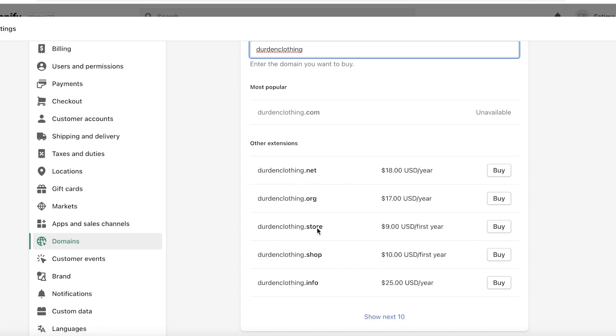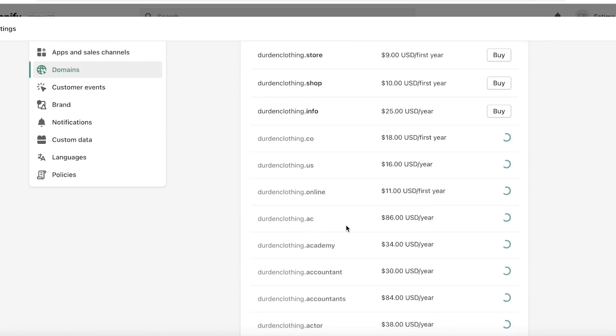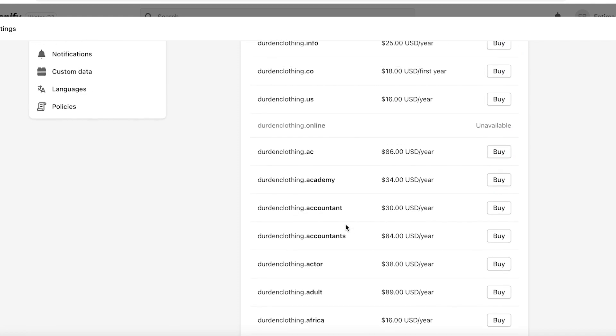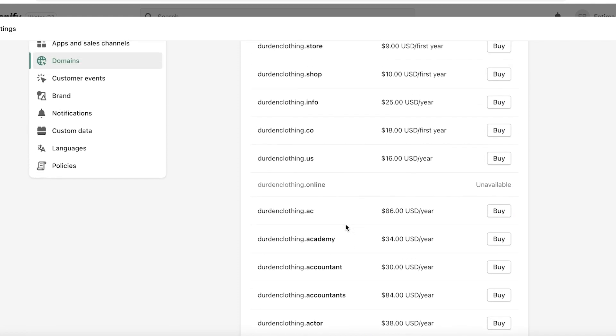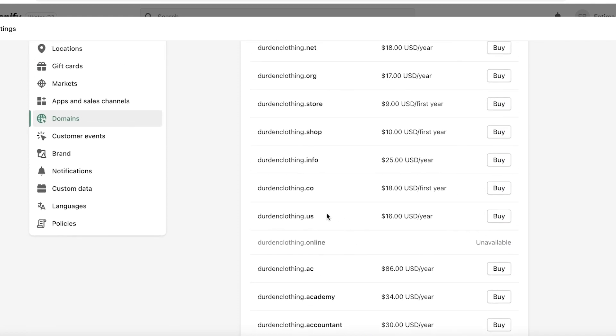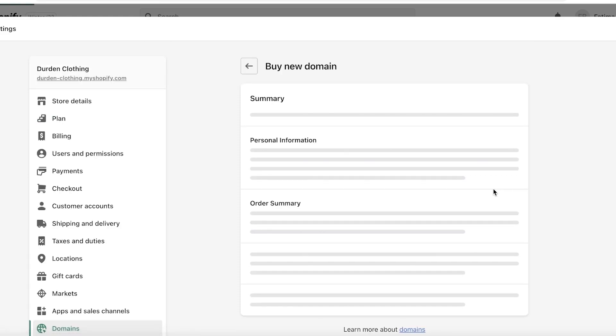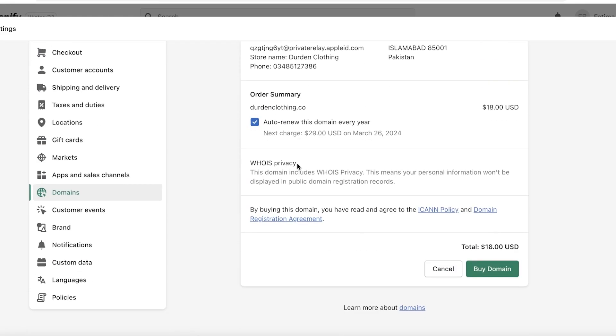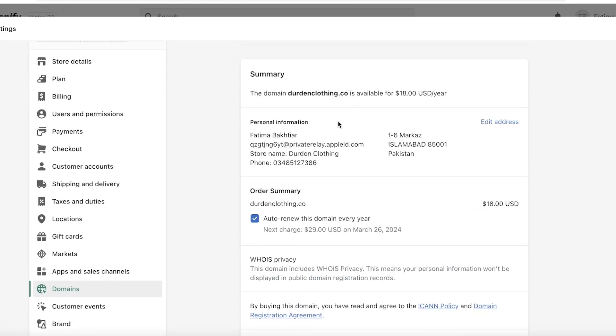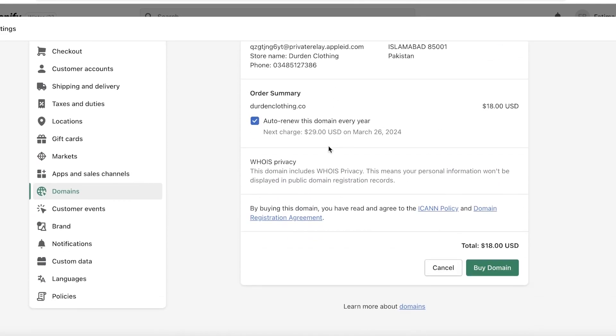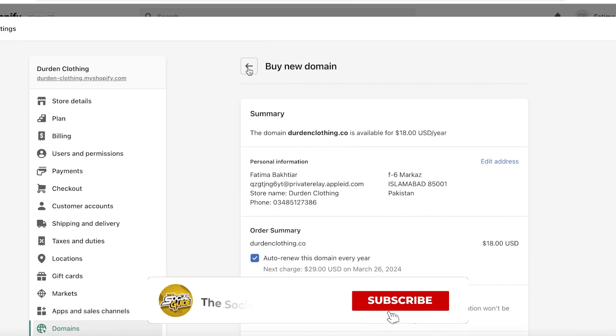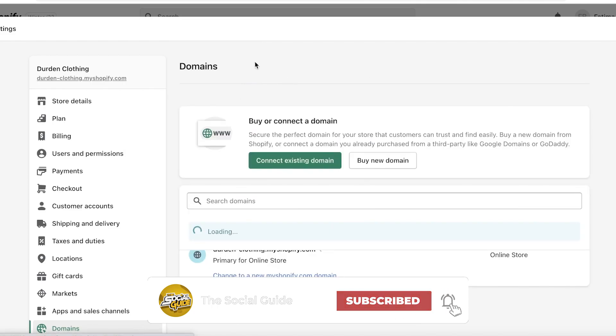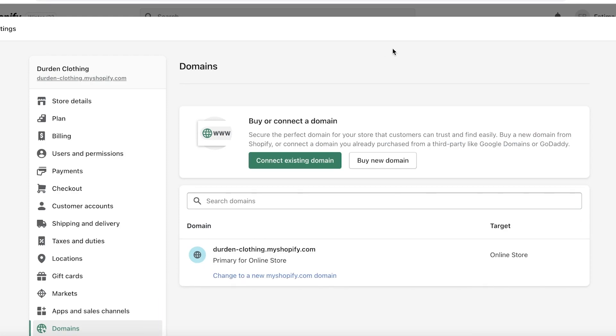So let's say I want to buy something called Durden Clothing. This is unavailable. It's available in dot net, dot org, dot store, dot shop, and I'm going to open it up. There are a bunch of different options. Let's say I want to go with durdenclothing.co and it is $18 for the first year of my domain name subscription. I can click on Buy over here and then after that it will just charge me on my card that you have already put in on Shopify, and that is it.